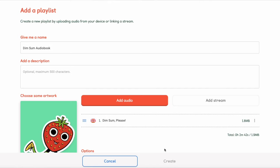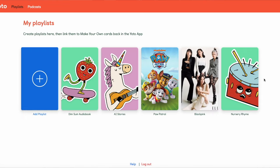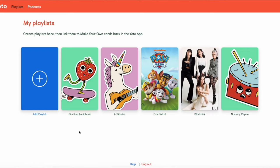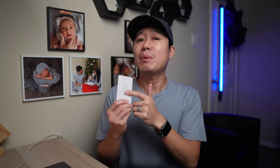After you're done, simply press create and the playlist will be made. Once the playlist is made, you can link it to a make your own card. Keep in mind that only one playlist can be linked to a single card. So you can't combine multiple playlists onto one card.